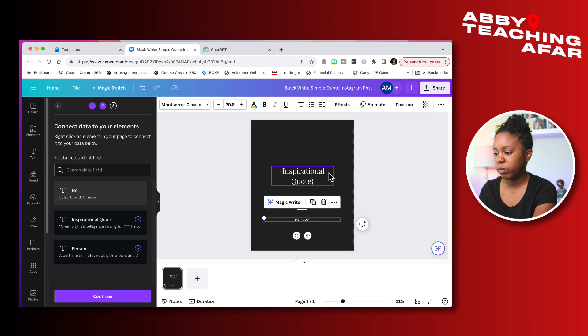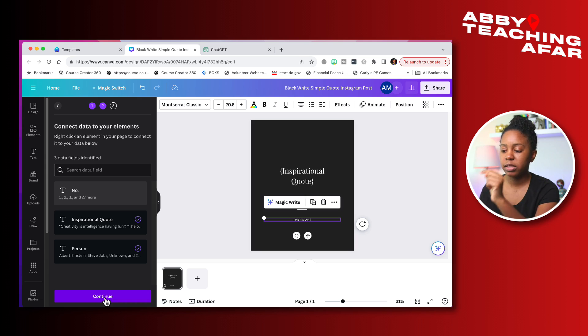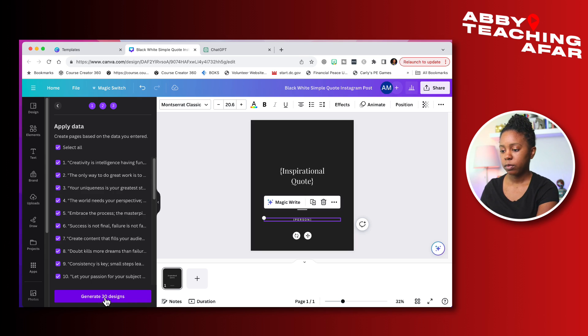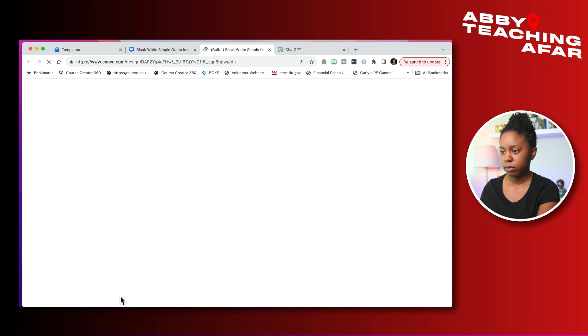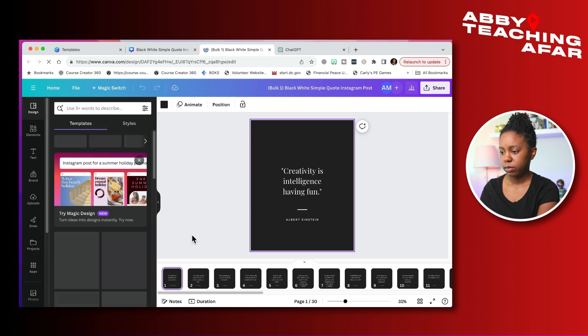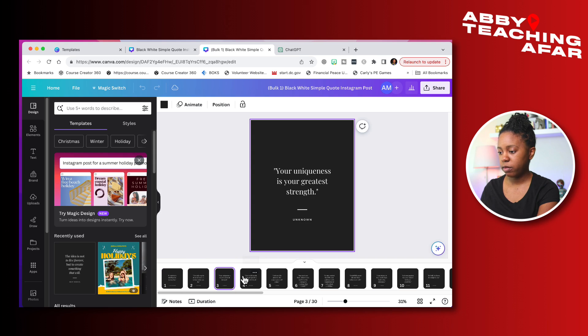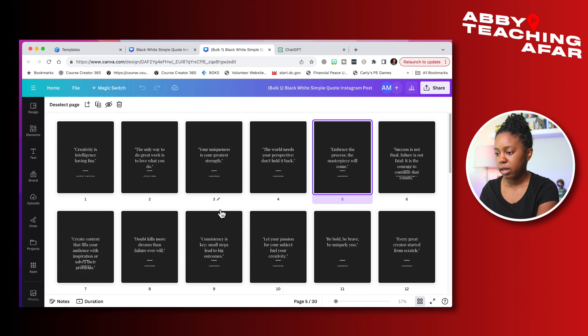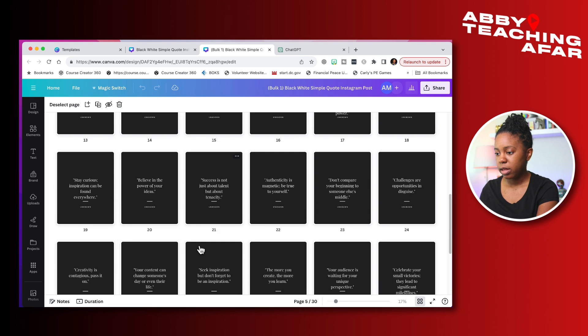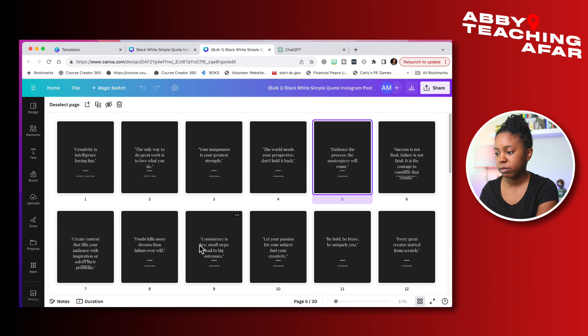All right. And now that we have that there, we are going to press continue. And it's going to automatically put all 30 of them inside of this document for us. Generate 30 designs. And now we have a document with 30 different graphics. And we can look at them all here. And it has the name of the person, even if it's unknown, already in there for us.